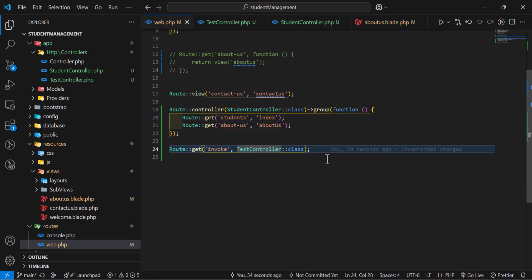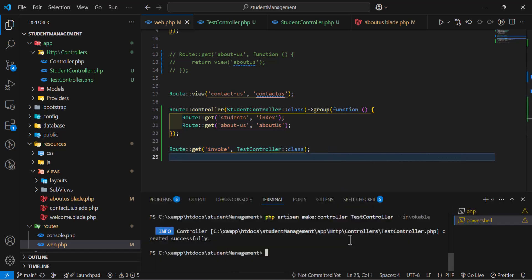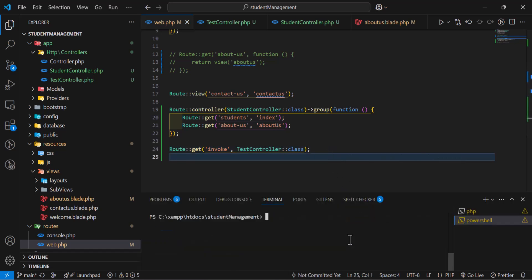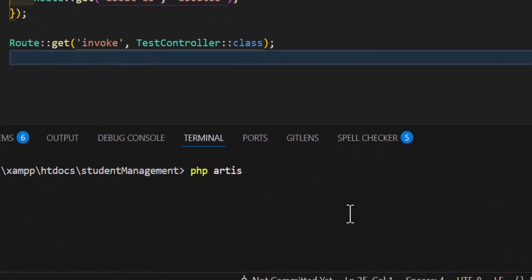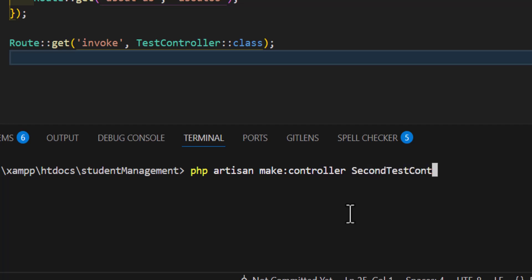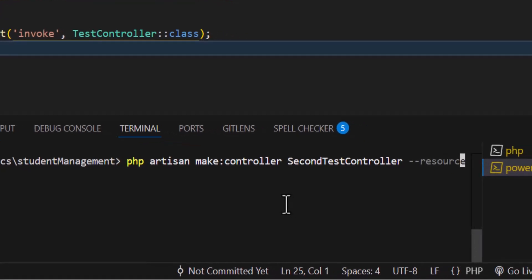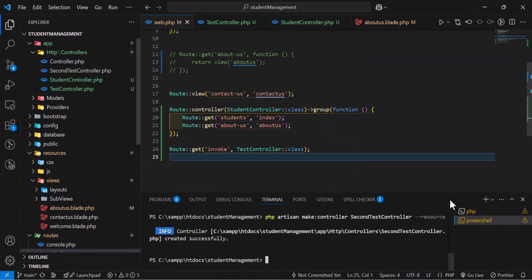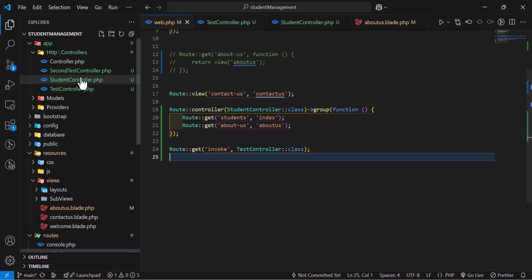Now let's move to the second type: resource controllers. Let's clear the terminal and type php artisan make:controller SecondTestController --resource, then hit enter. This resource controller is created.